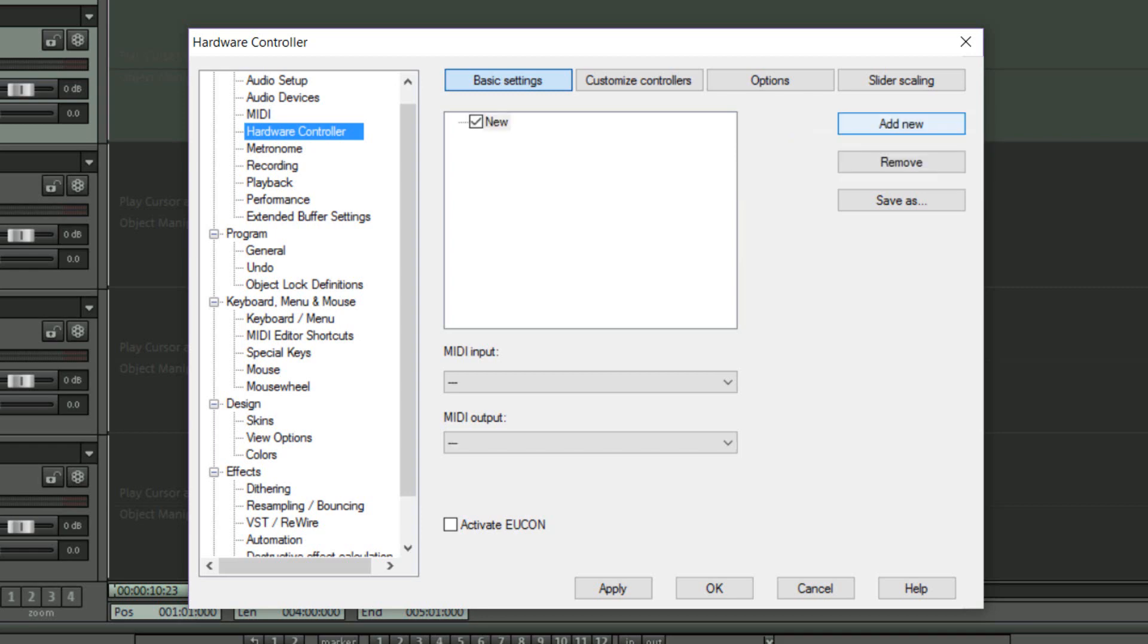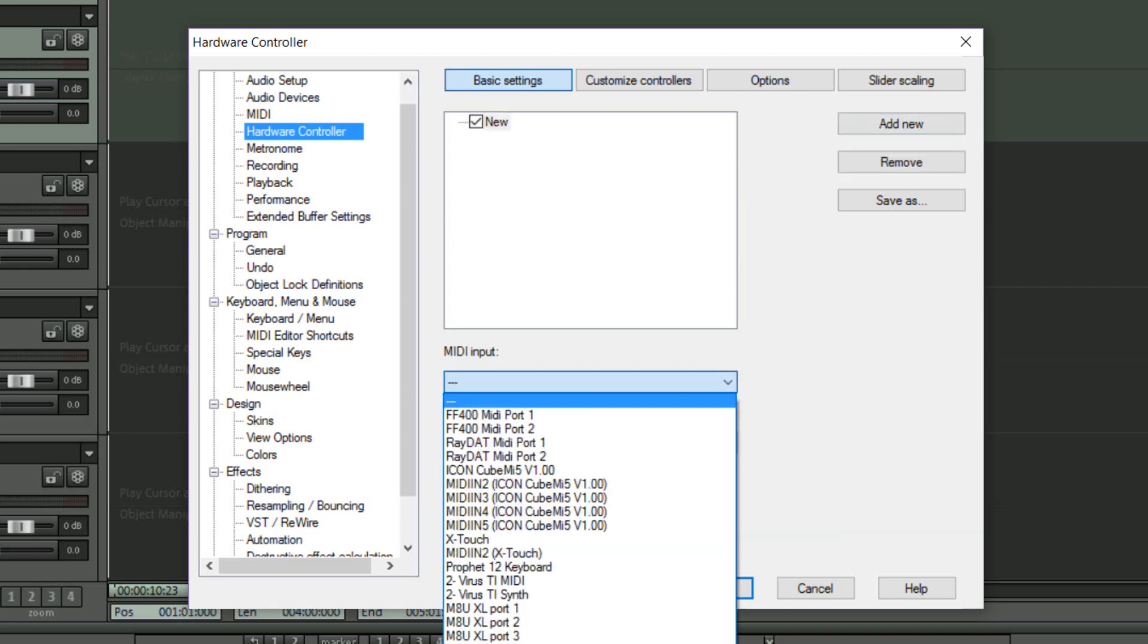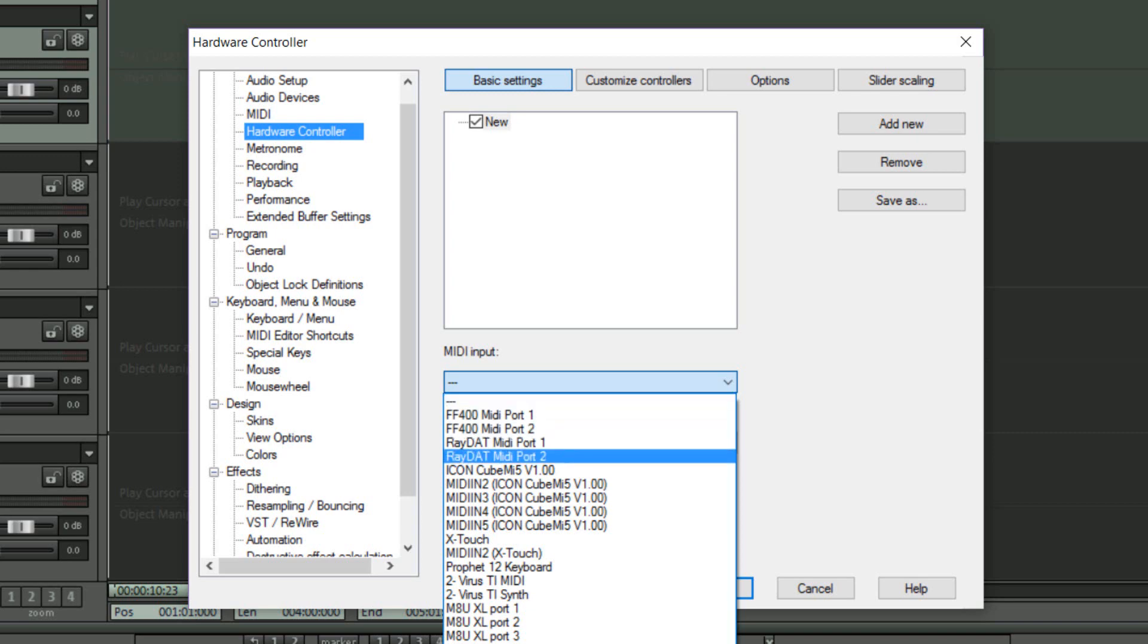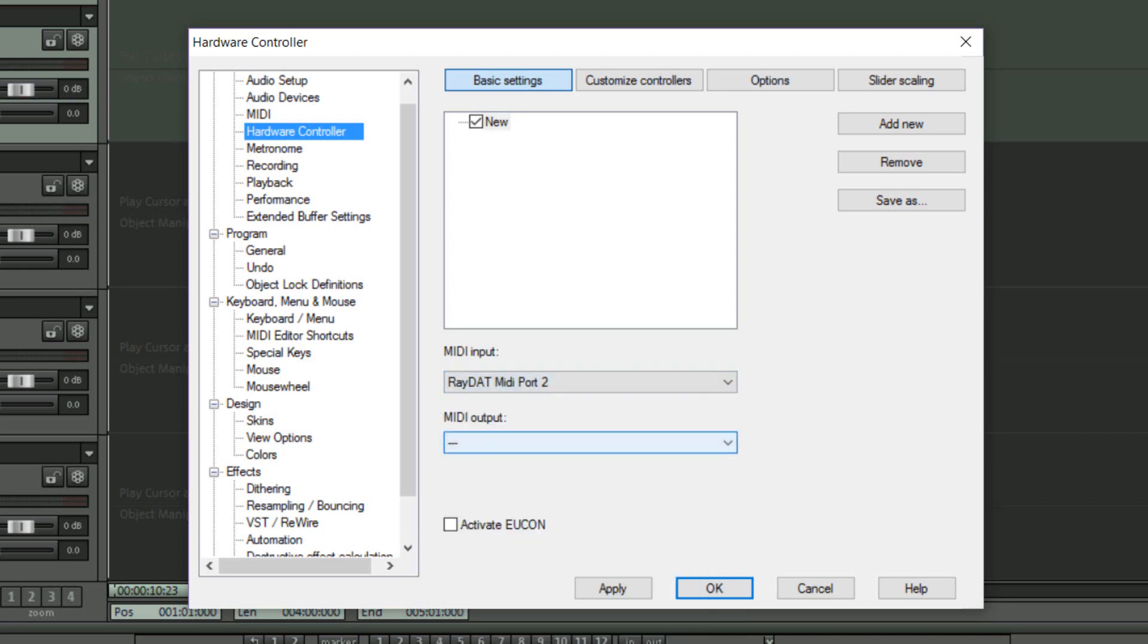Next, from the MIDI input dropdown I'm going to choose the MIDI port of the WSA1, which is the RAIDAT MIDI port 2. There's no need to choose an output as you'll only be using the keyboard to trigger commands.